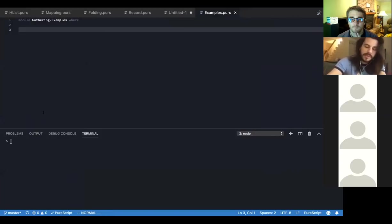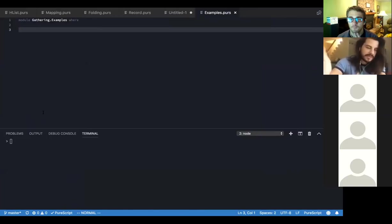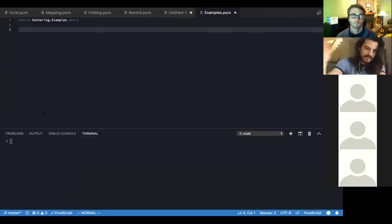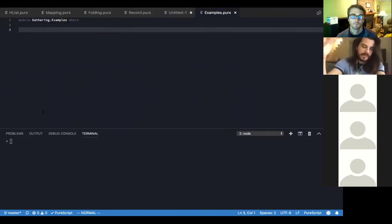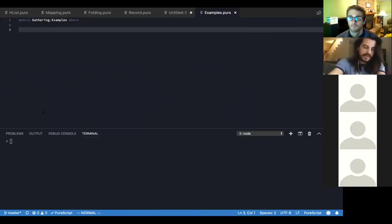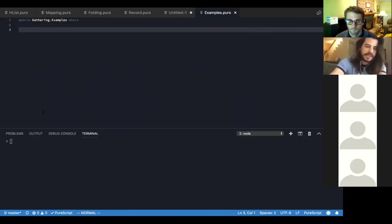With PureScript 0.12, there's a lot of cool stuff you can do with row lists — the type-level machinery for talking about the rows in a record, like the label and value pairs. By converting the representation of a type from a row type to a row list, we can write type-level things that operate recursively over it.